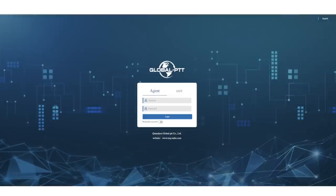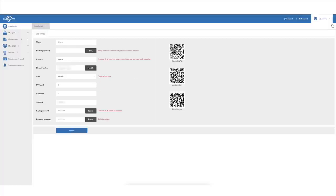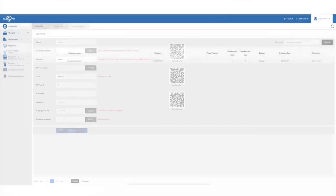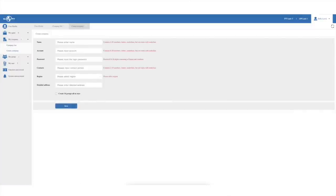You'll be supplied with a login and when you log in you'll be met with this dashboard. The first thing to do is set up your profile by adding your name, phone number and country. PTT cards and GPS cards are basically the amount of allowed devices you can add to your platform. I already have 5 devices added so the 5 in the box tells me I can add 5 more. I have a GPS card available too which will allow GPS positioning data to be sent and received by compatible devices.